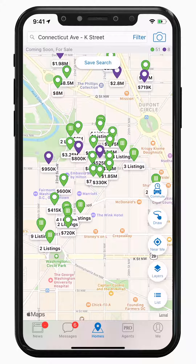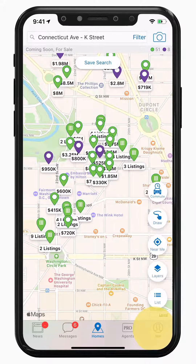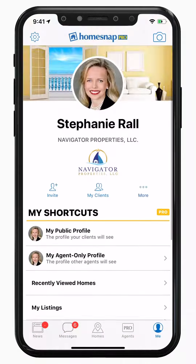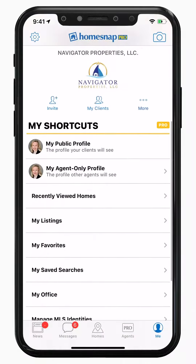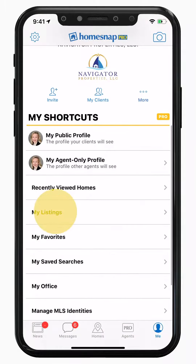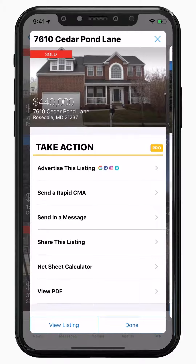You can quickly access the Listing Management Center from your user profile. To access your profile, click on the Me icon in the menu bar, then find My Listings. This will show all of your listings. Tap on any of the listings to bring up a property's Listing Management Center.